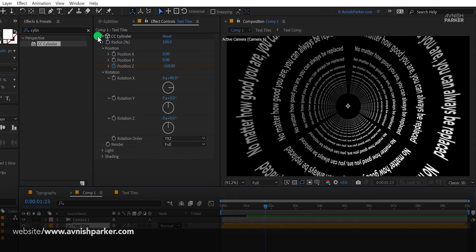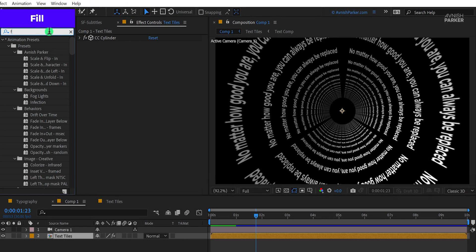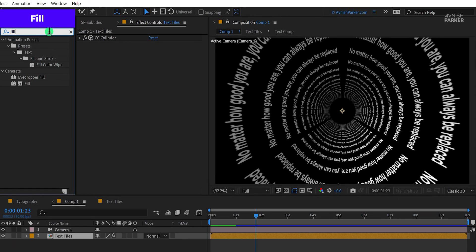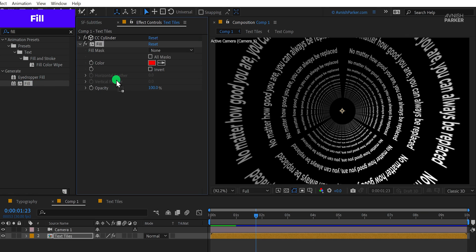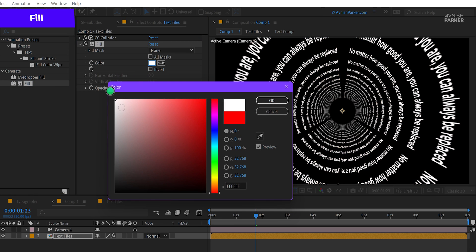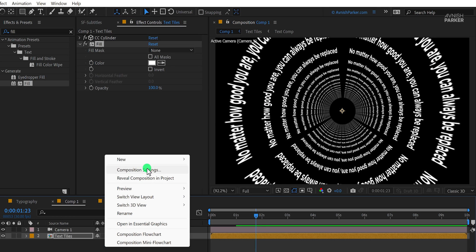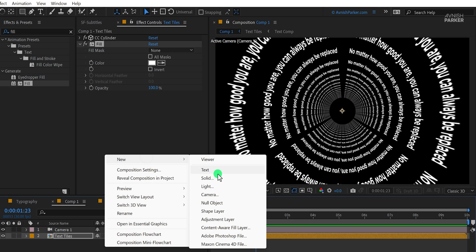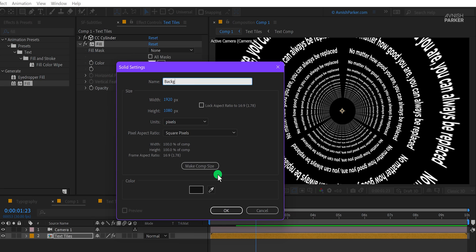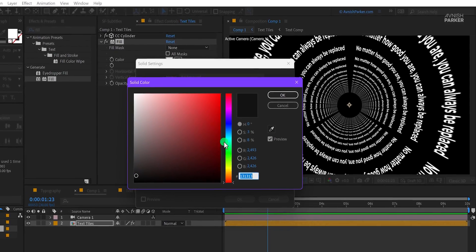Minimize this layer, again go to the effects and the presets, and search for fill. Apply it to the layer and change the fill color to white. This way I can change the color of my text layer. Now create a new solid layer and call it the background. Let's keep this gray color for the background and then hit OK.